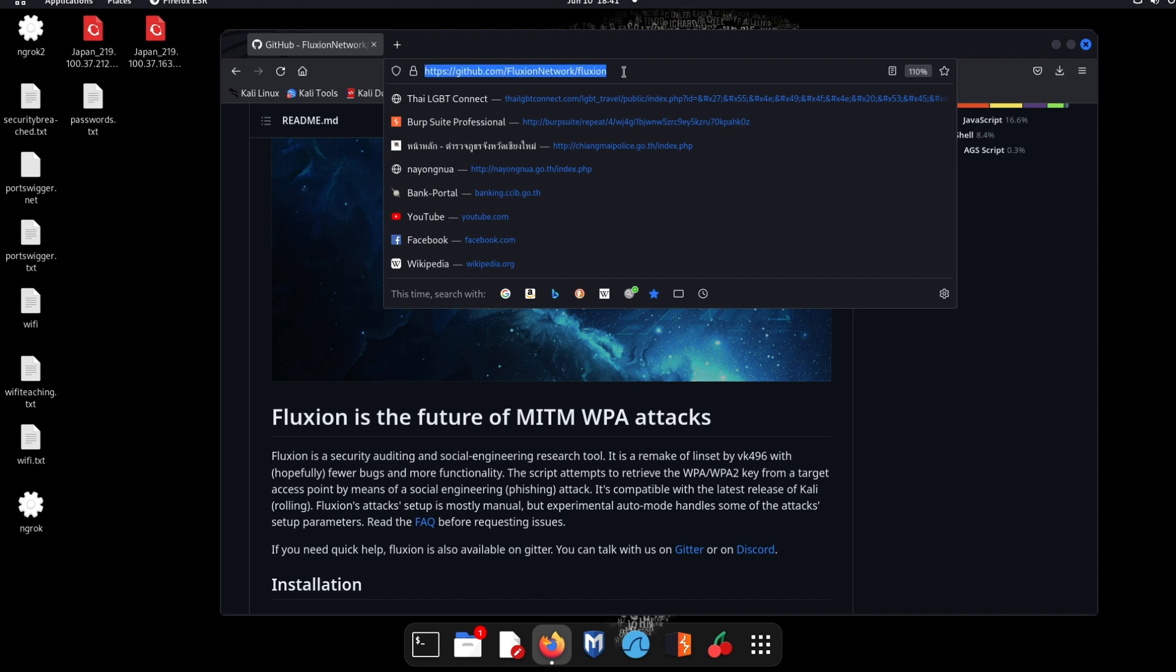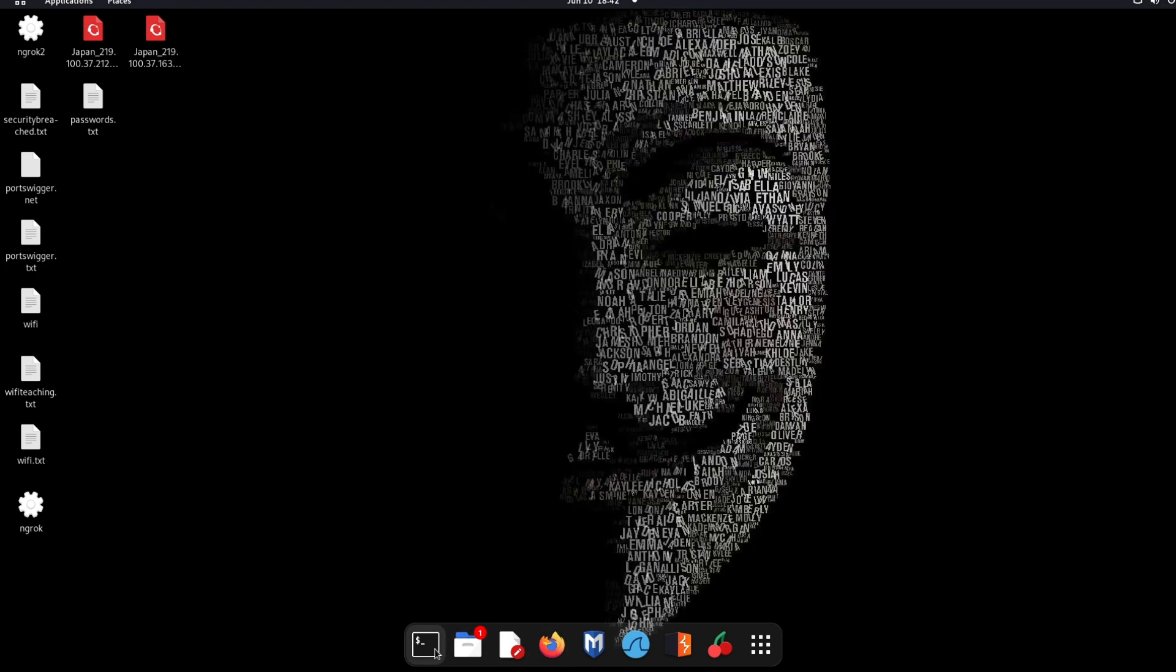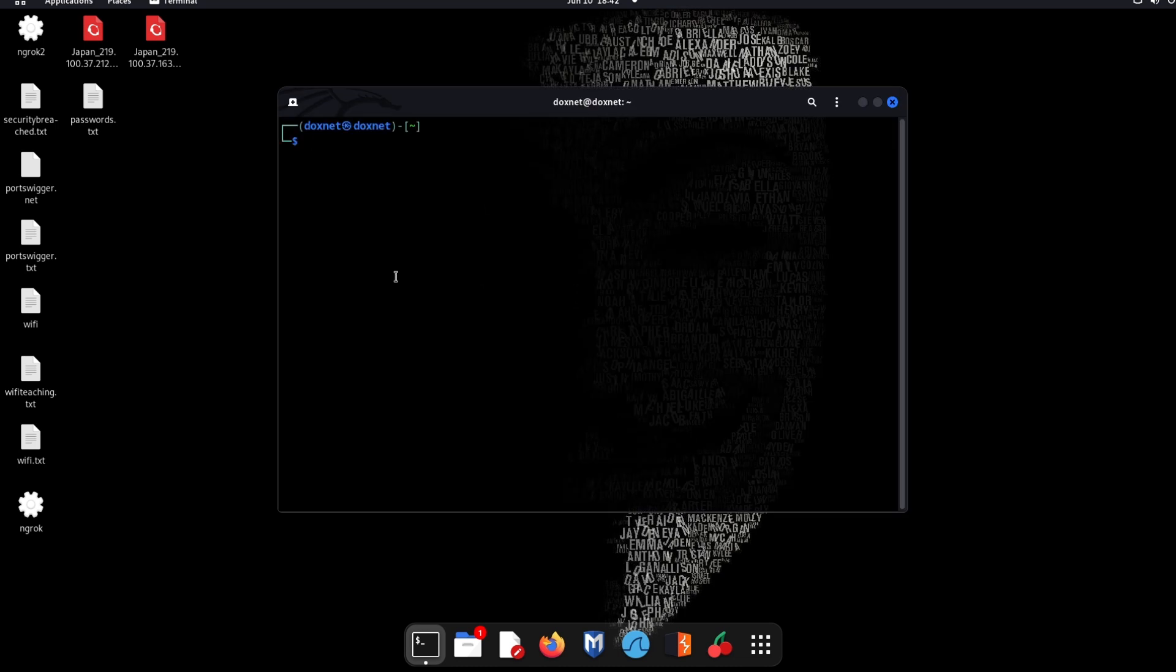So how do we download it? We just copy it, close this one, open terminal, log in as root, git clone.